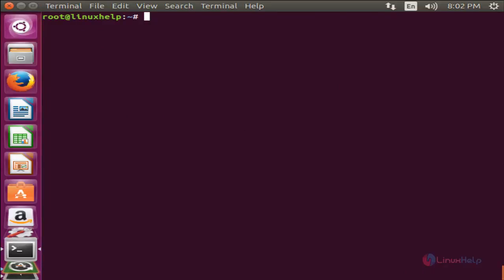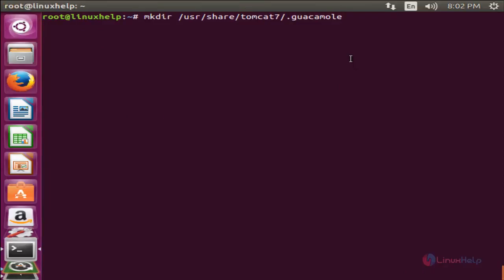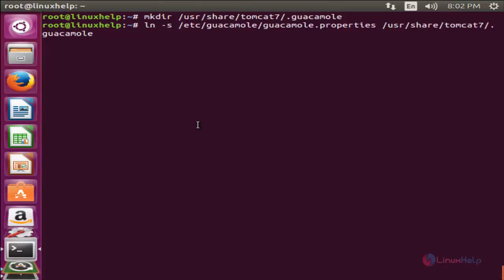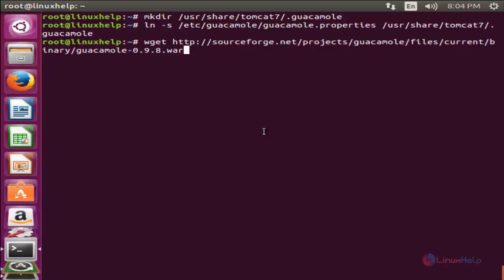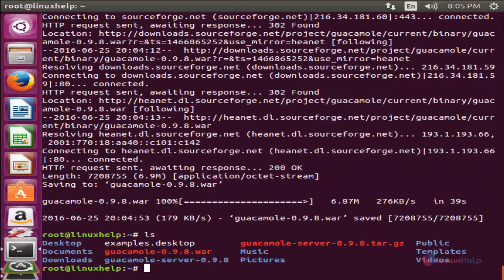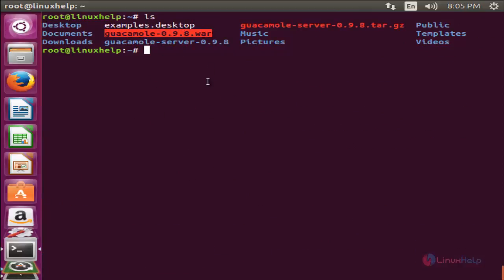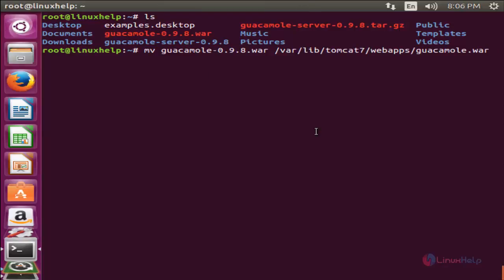Now run the following command to create a directory, type this command and hit enter. Now run the following command to download the WAR file — type this command and hit enter. Now the file is downloaded. Next, run the following command to move this file to the Tomcat directory. Type the command and hit enter. Now the file is moved to the directory. Now everything is set.